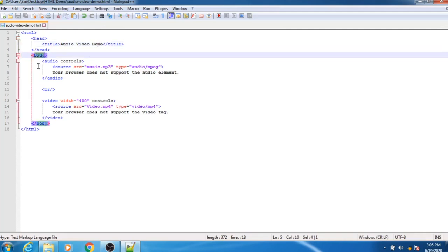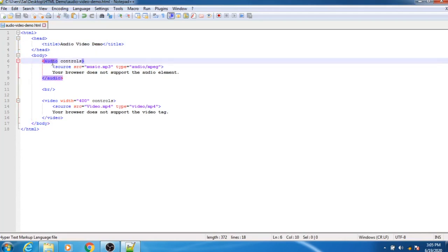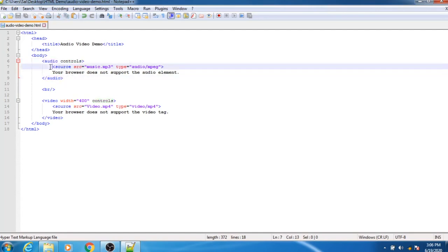Inside the body tag, first we have used the audio tag, which is responsible for adding audio or music in your HTML file. For the audio tag we have used the controls attribute, which is responsible for adding controls like the play button, pause button, and volume button for your music.